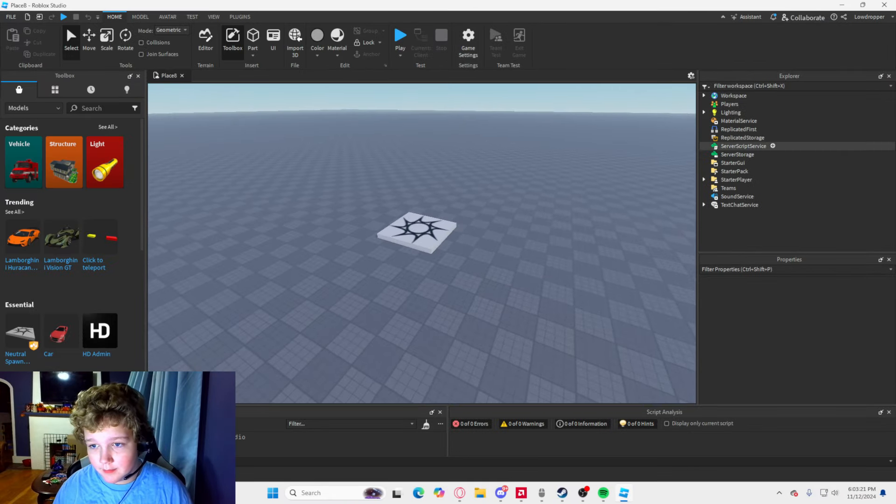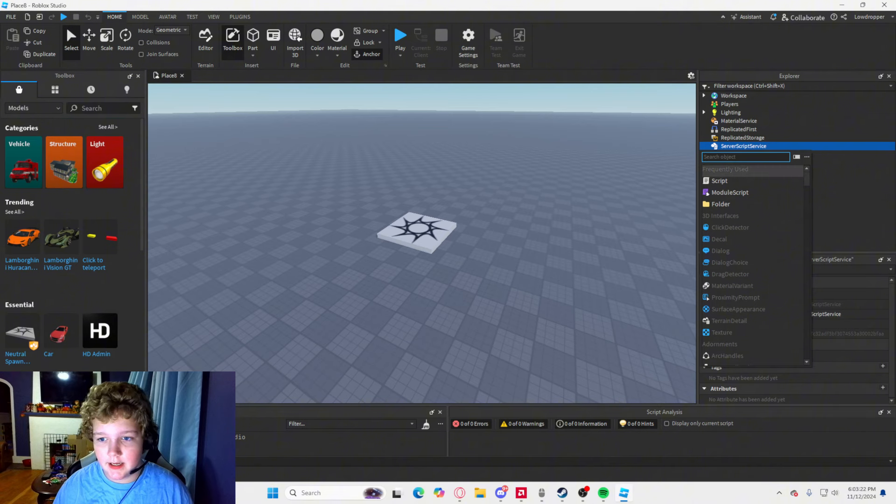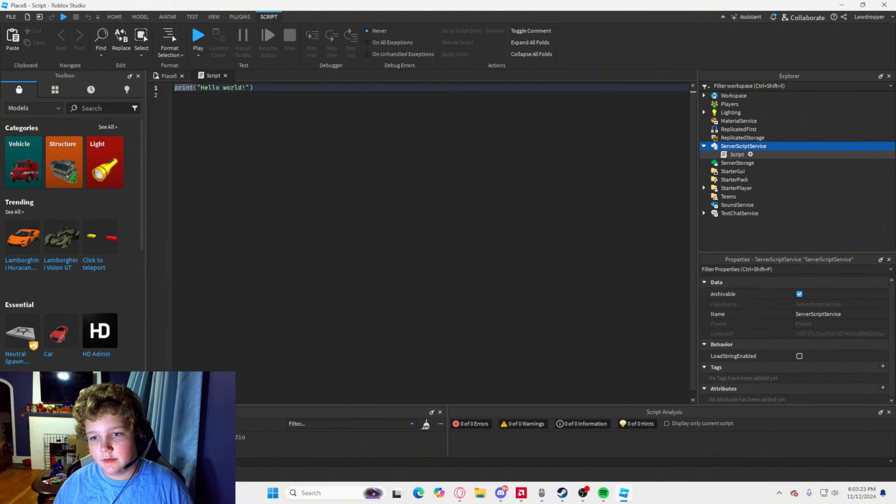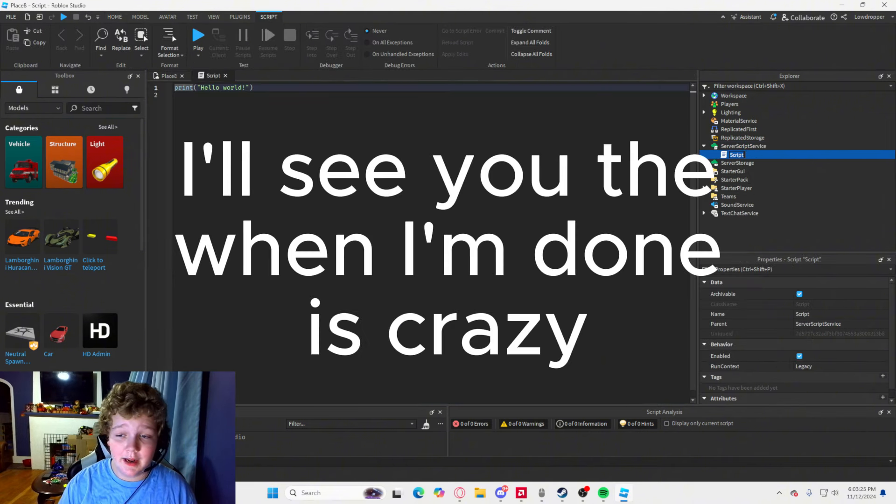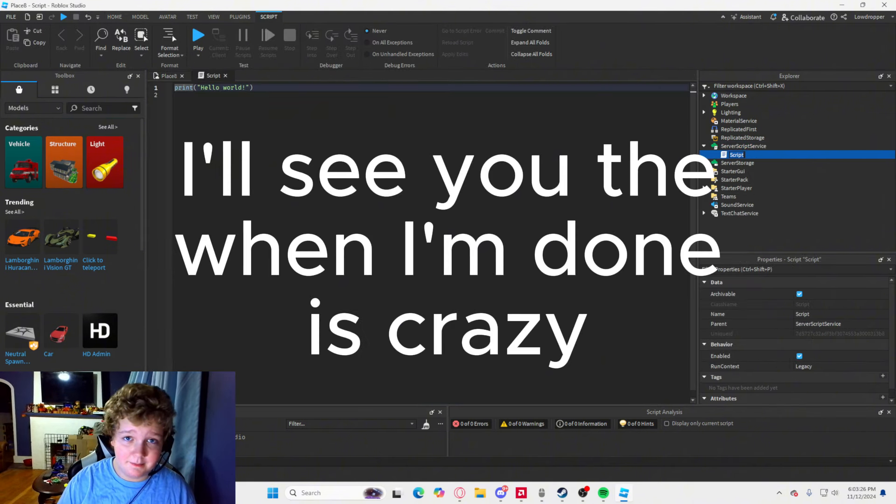So, first thing that we are going to do is make our leader stats. So that's what I am going to do. I will see you when I am done making them.